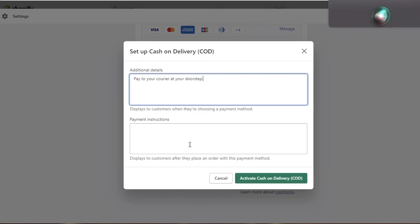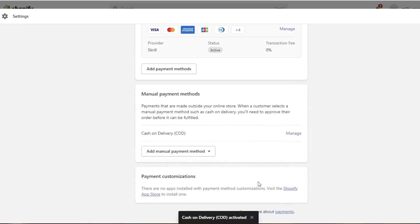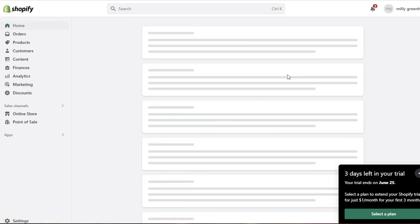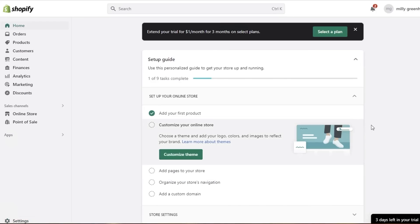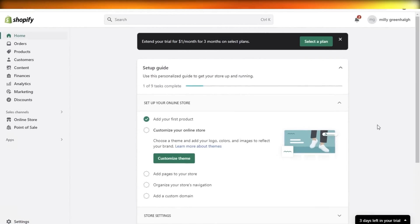Click on Add Manual Payment Method and select Cash on Delivery. You can add additional details such as 'pay to your courier at your doorstep' and add payment instructions, which will show up on screen once the customer has selected their payment method. Then click Activate Cash on Delivery, and just like that it's activated for your Shopify store checkout. That's how simple and easy it is to set up payments on Shopify. If you found this helpful, leave a like, subscribe, and check out the link in the description to get started with Shopify for free.